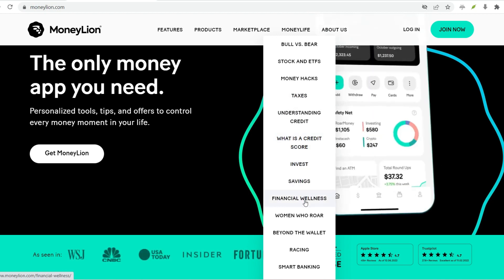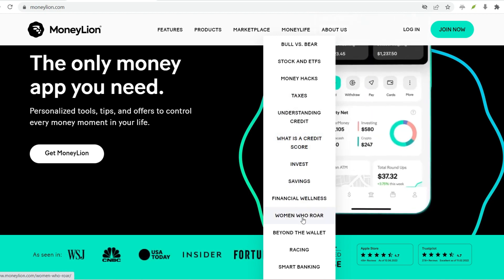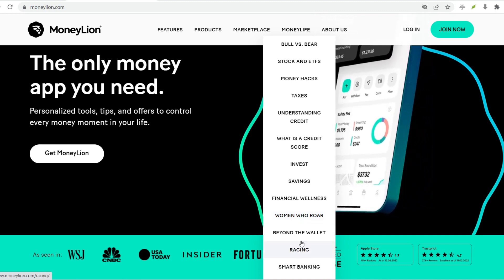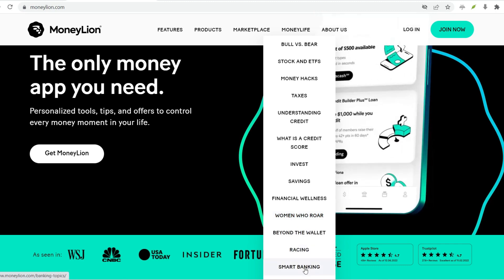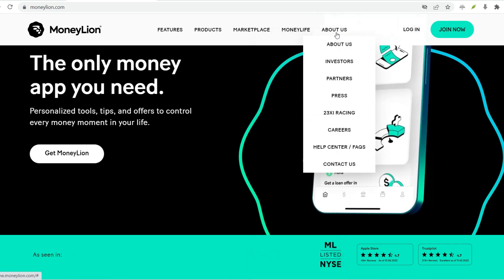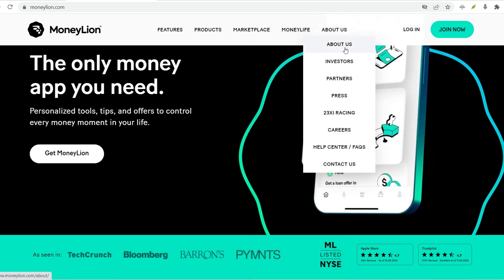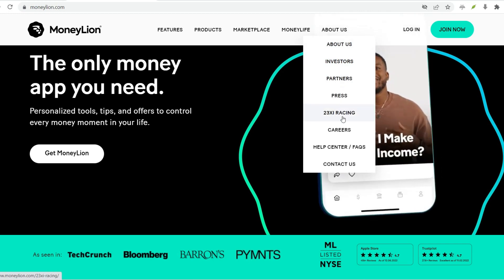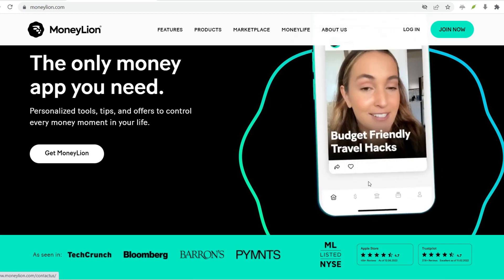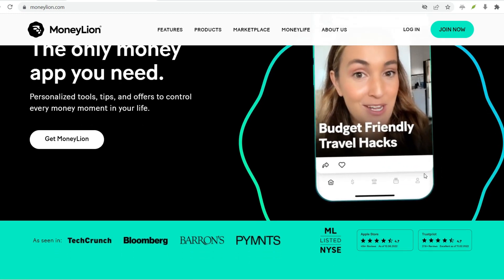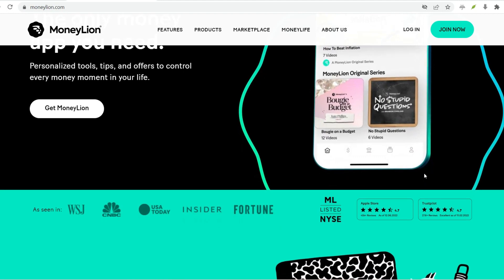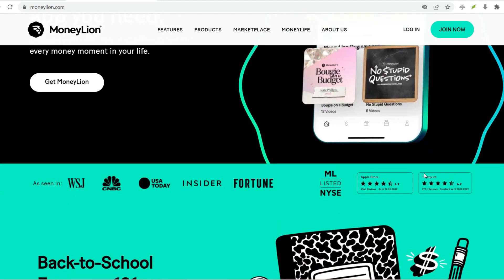Step 1: Download the MoneyLion app. First things first, you'll need the MoneyLion app. Head over to the App Store or Google Play Store and search for MoneyLion. Once you've found it, download and install the app.